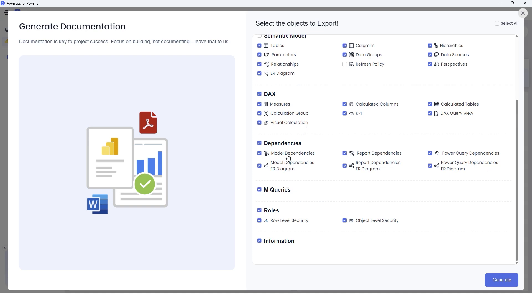The next section here is the dependencies section: the model dependencies, the report dependencies, the Power Query dependencies. All of these dependencies are also documented in detail.